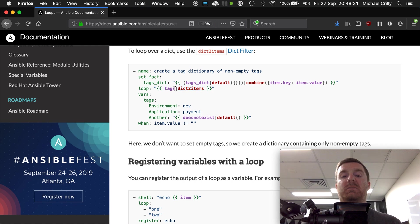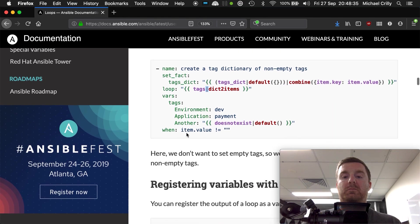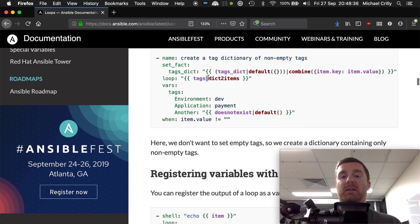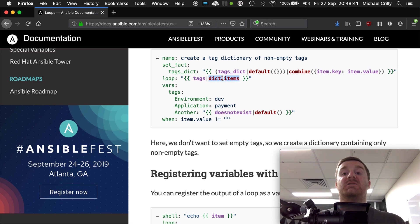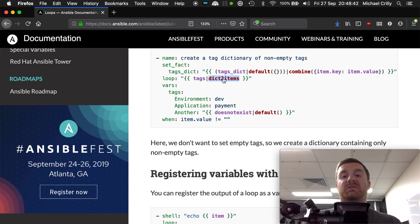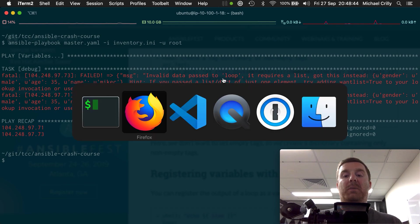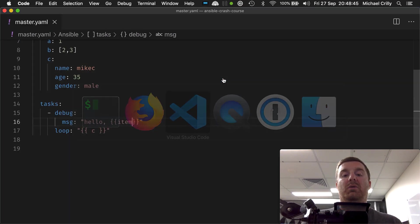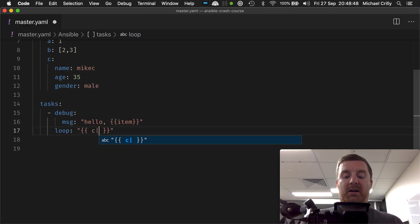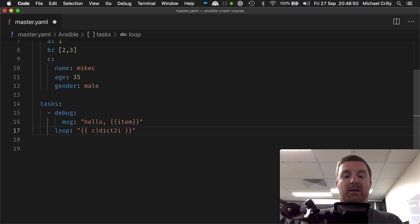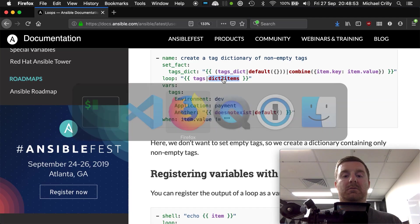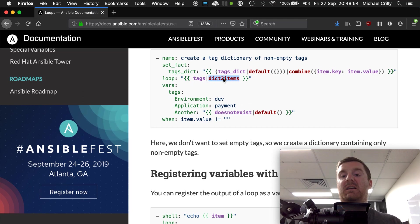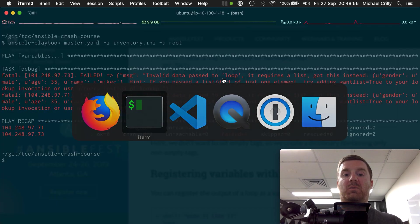Hence we've got this little pipe here. We're going to pipe our value into this filter and it will convert the dictionary into a list for us. So if we go back to our code and then we go pipe dict_to_items.